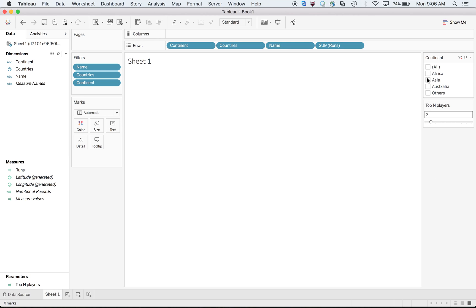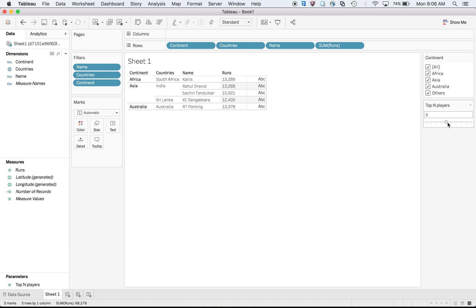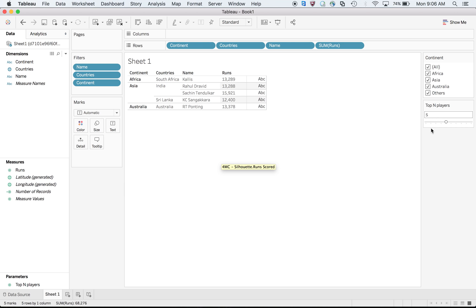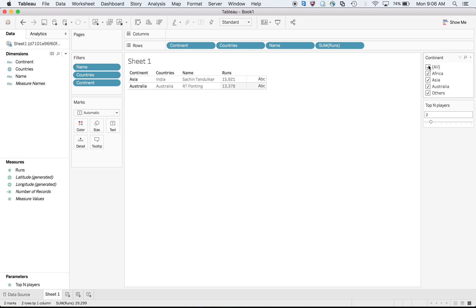I say top two players and I choose Asia as dimension filter. If you see in Asia, we have three players. If I'm choosing top two and Asia, I'm expecting Rahul Dravid and Sachin because they both have more runs than Sanjit Kara who is also in Asia.